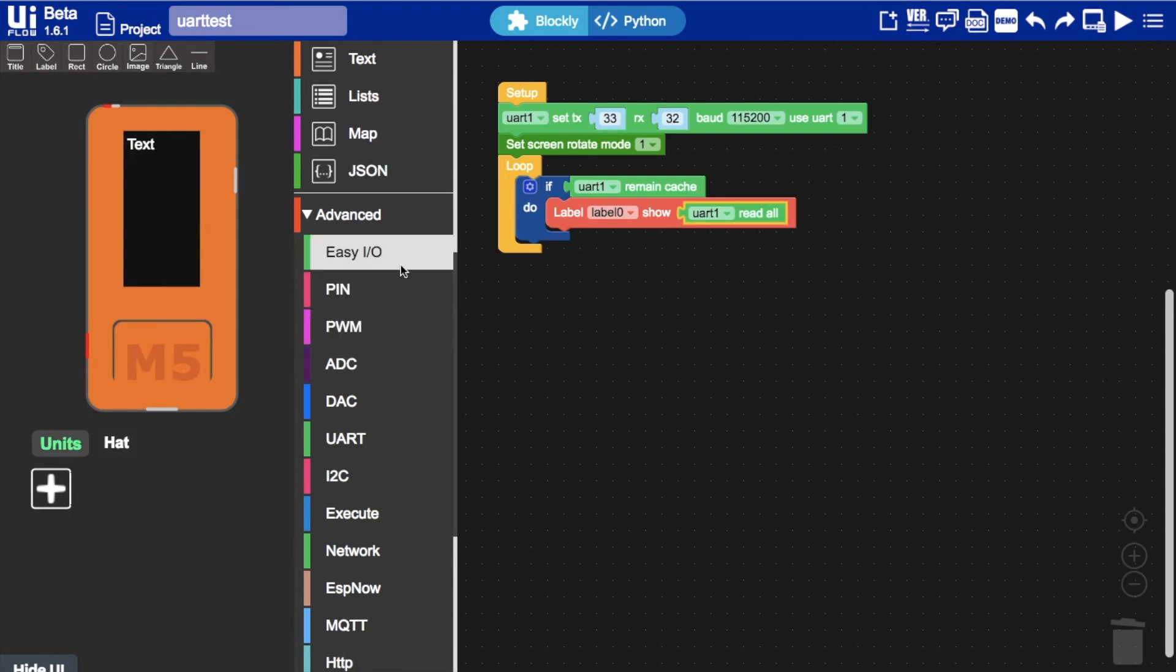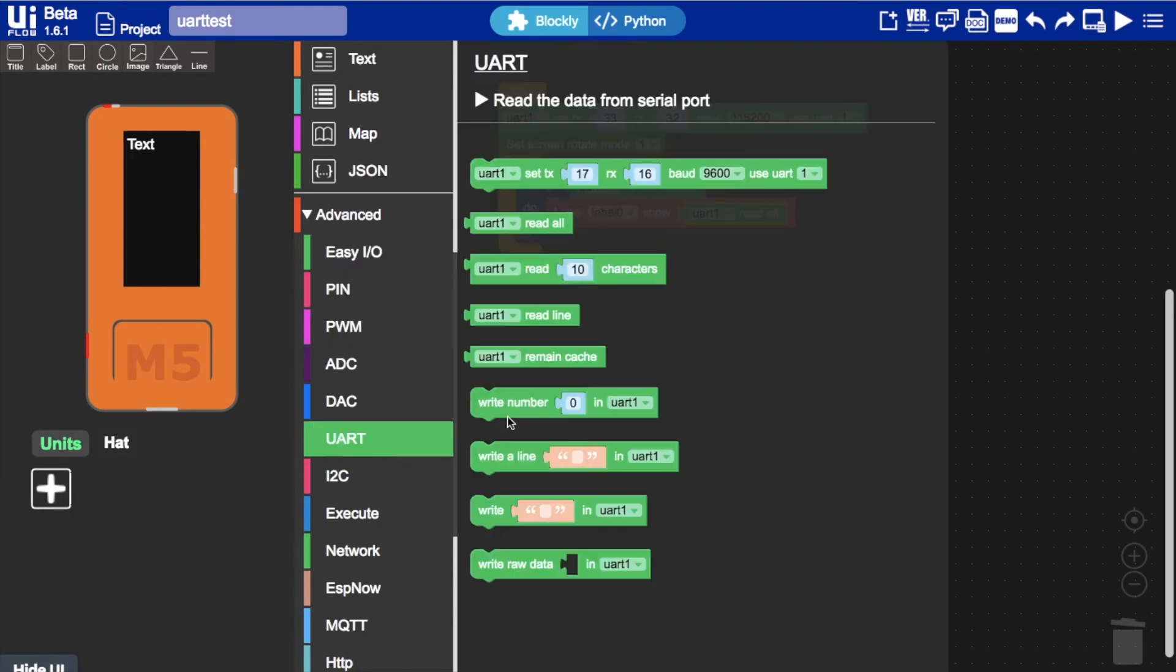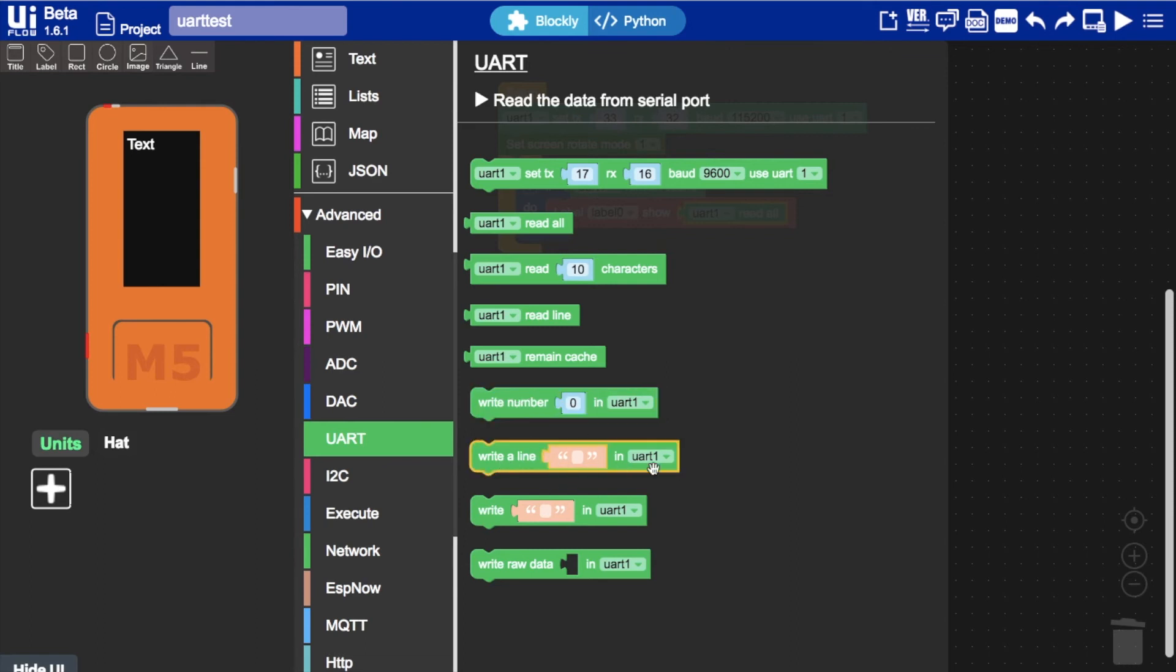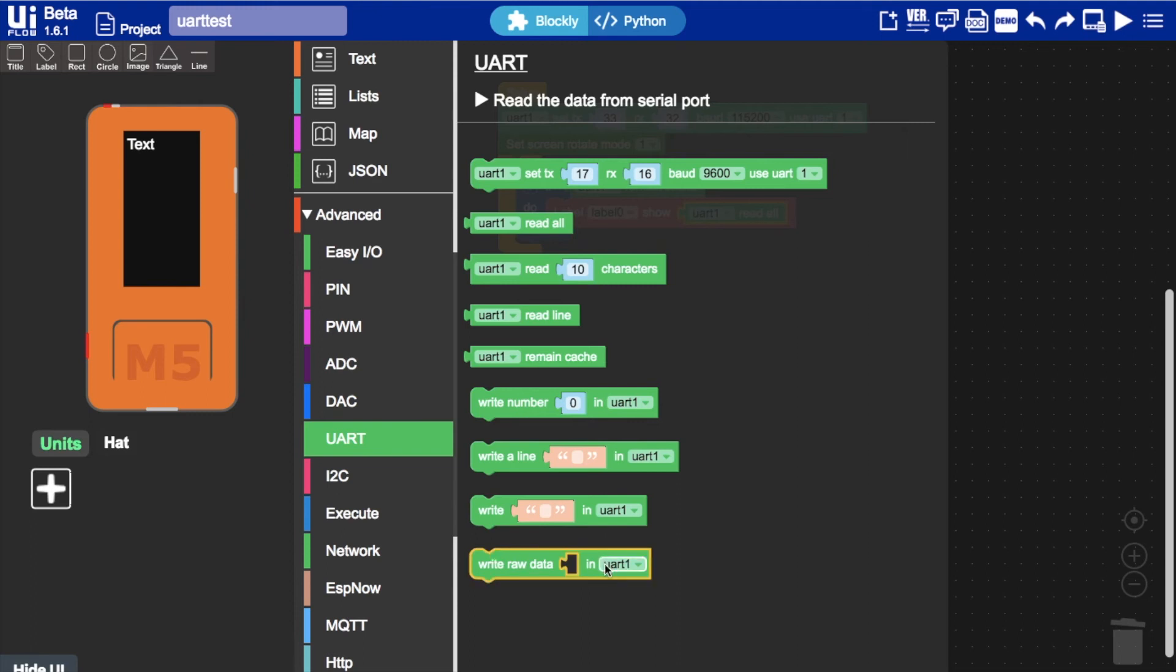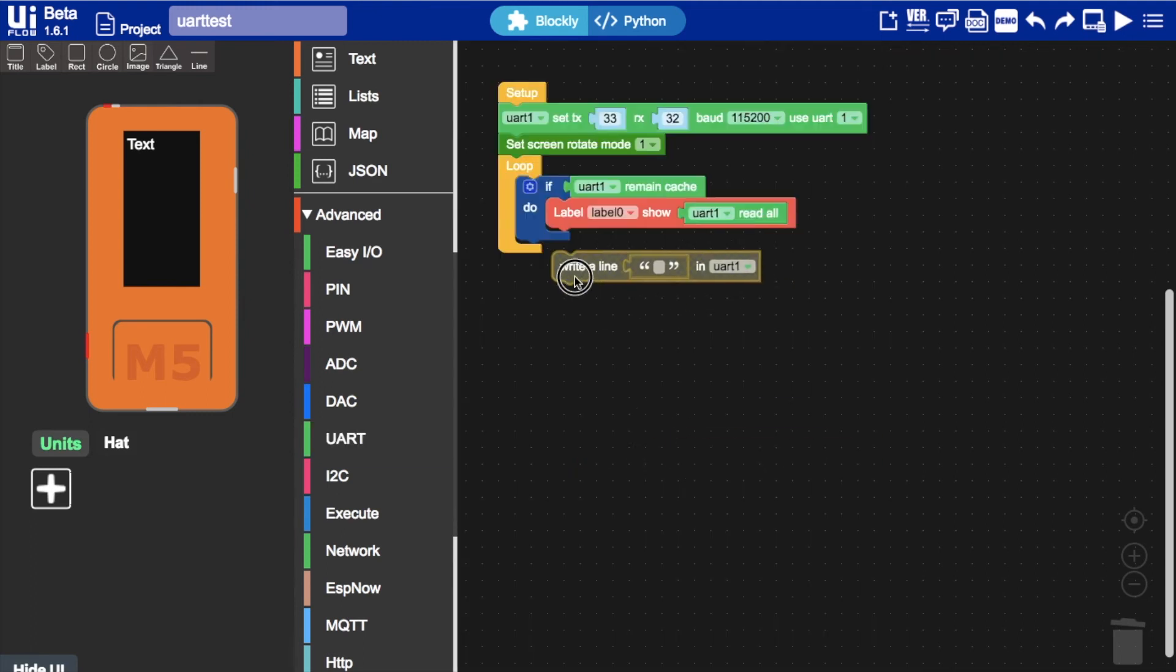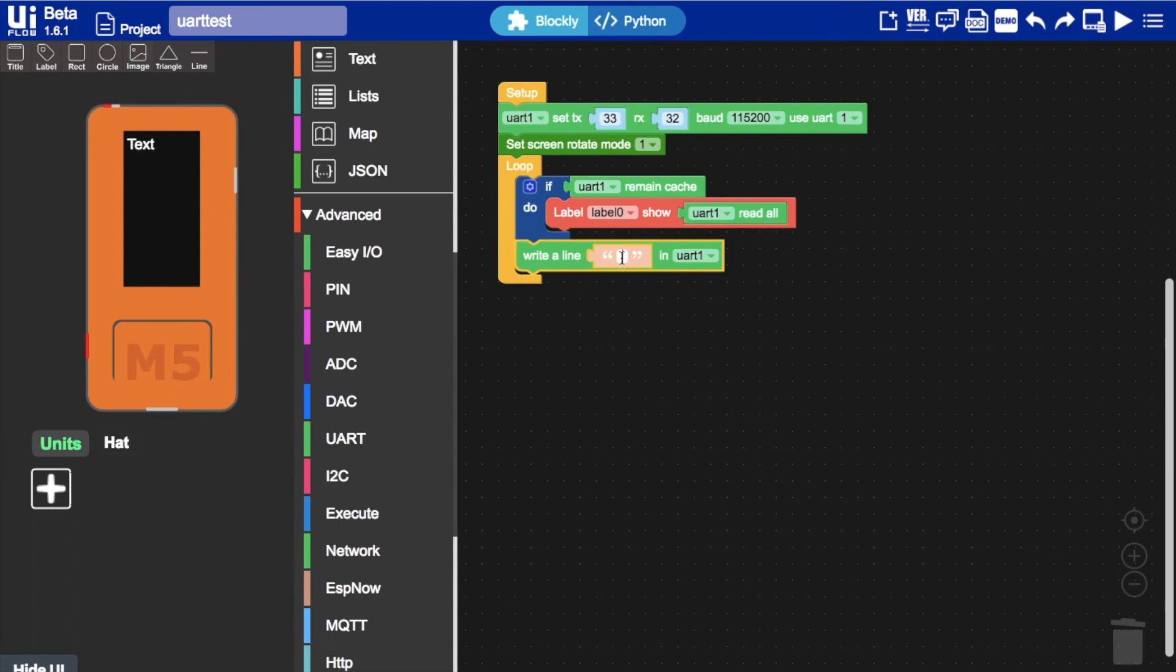So we'll also need to add a line UART write. So we can send a number, write a line of text, a lot of text, raw data, etc. And we'll use a classic hello world example. And now all we need to do is to flash that to both devices.